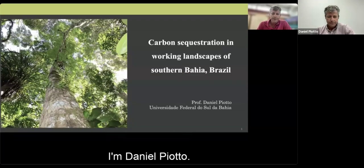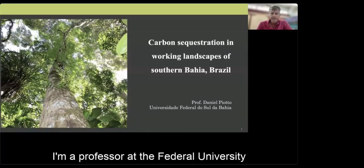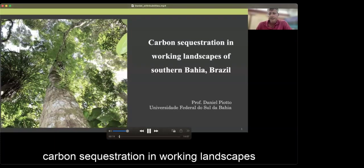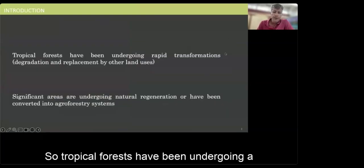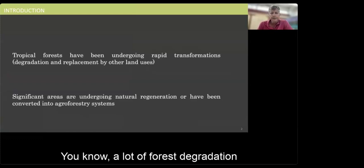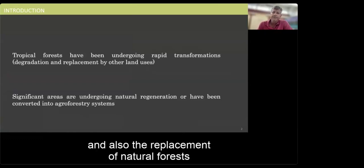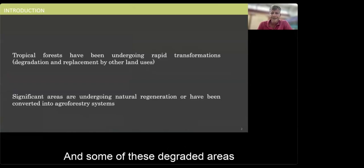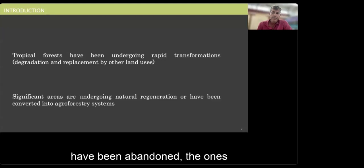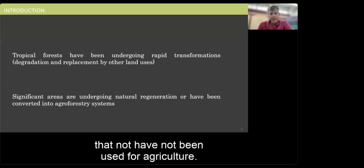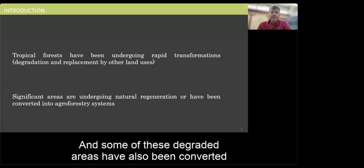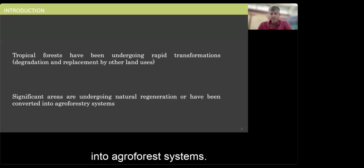Hello everyone, I'm Daniel Piotto, a professor at the Federal University of Southern Bahia, Brazil. Today I'm going to talk about carbon sequestration in working landscapes of Southern Bahia, Brazil. Tropical forests have been undergoing rapid transformations — widespread forest degradation and replacement of natural forests by other land uses. Some degraded areas have been abandoned and are now under natural regeneration, while others have been converted into agroforest systems.